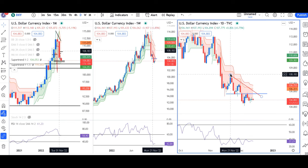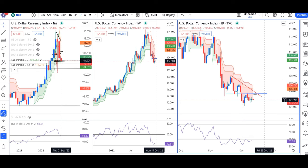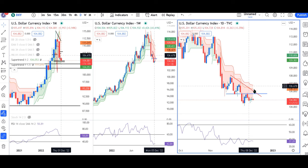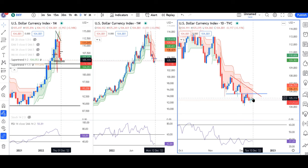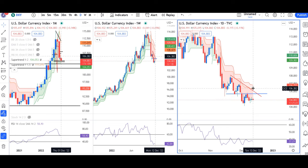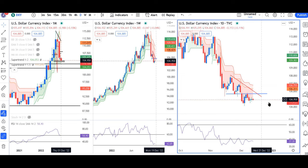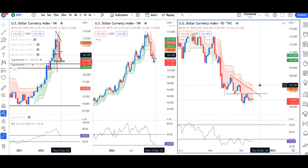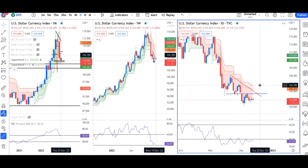The first sign of upward momentum will be the trend line resistance in the drop. Is it making higher highs and higher lows? In such a scenario, a trend reversal may be considered.